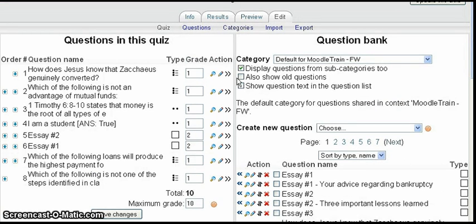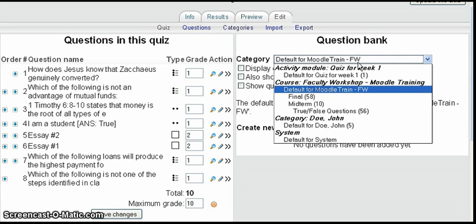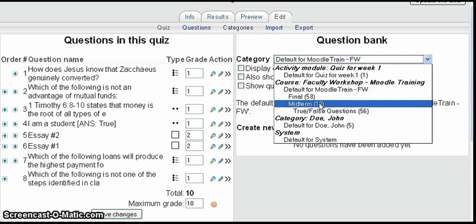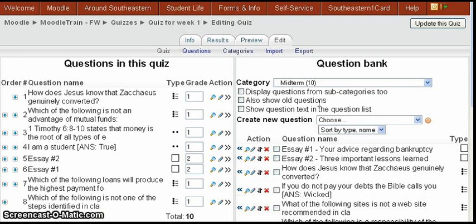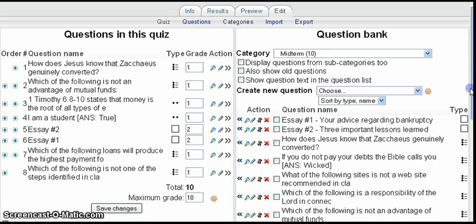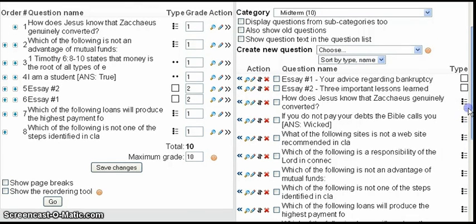That's what I've done here. If I turn off the setting 'display questions from subcategories,' that will show only the questions in the selected category without showing questions from subcategories below it.